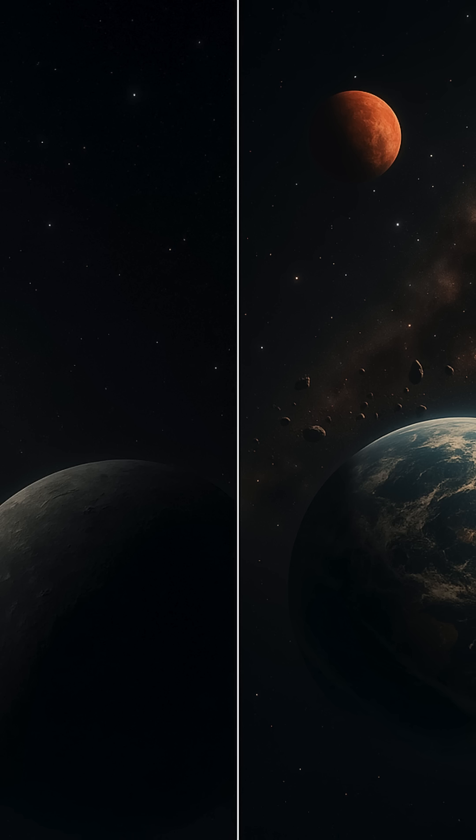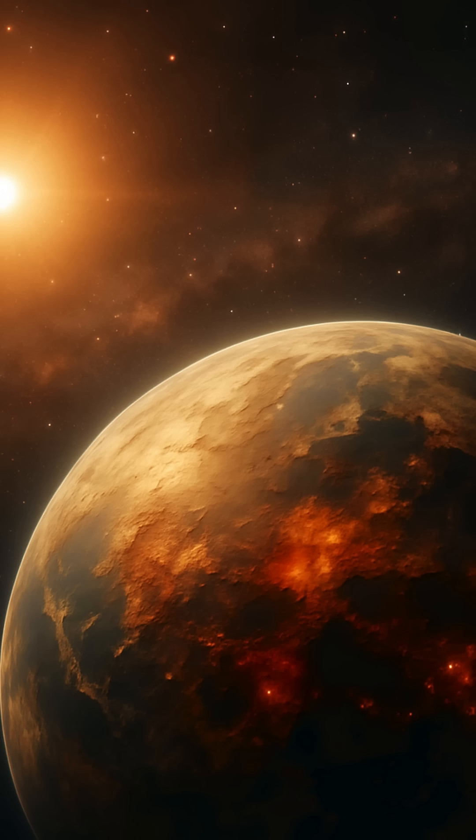And complex life? That's even rarer. Earth took four billion years to go from single-celled blobs to intelligent beings with iPhones and AI. That might not be typical. It might be incredibly rare. If we're first, we're not lucky—we're early. That makes humanity less like the audience of a cosmic show and more like the opening act.